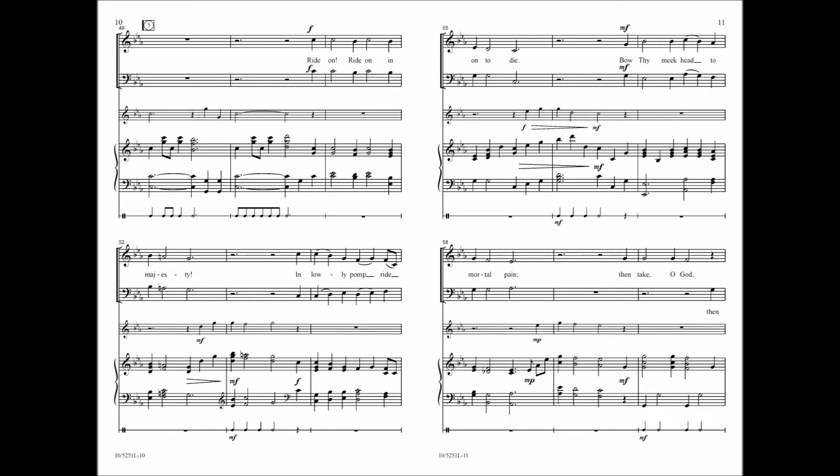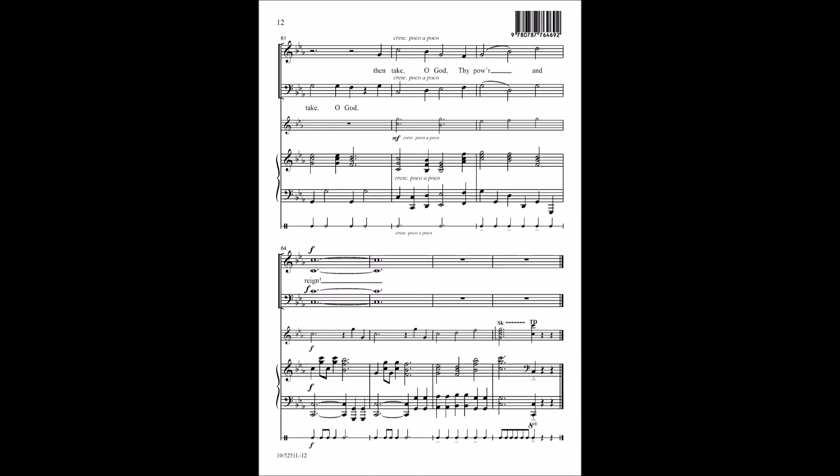In lowly pomp, ride on to die. Bow thy meek head to mortal pain. Then take, O God, thy power and reign. Then take, O God, thy power and reign.